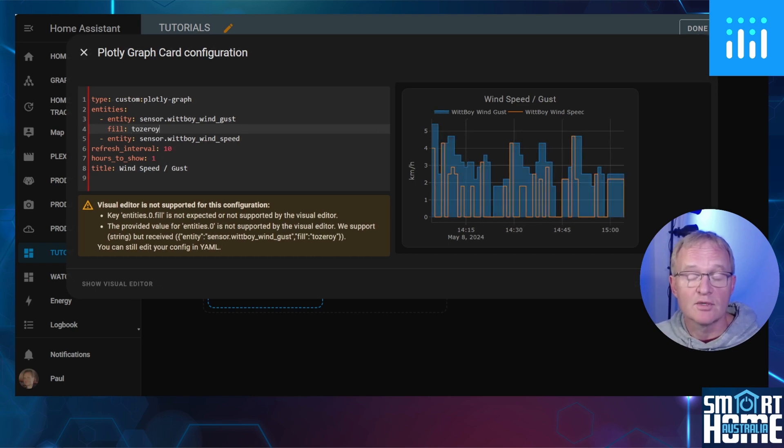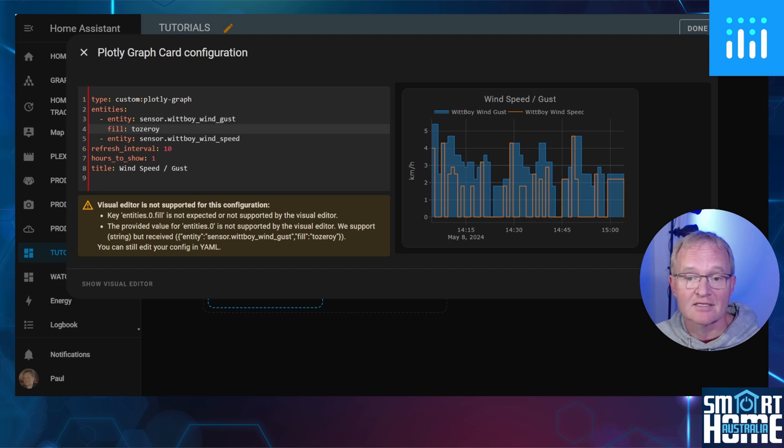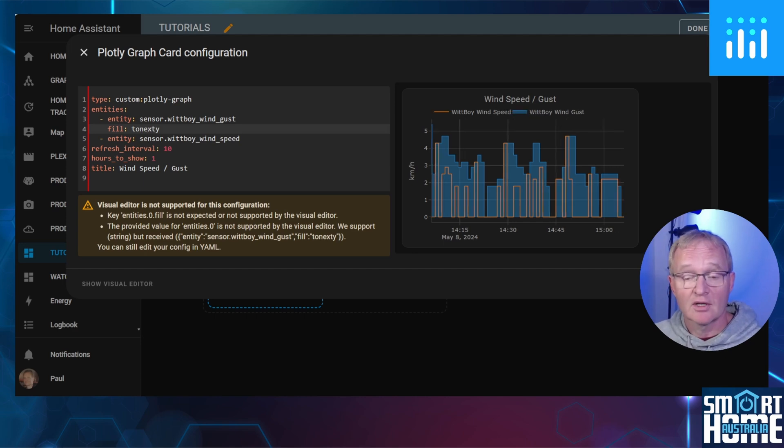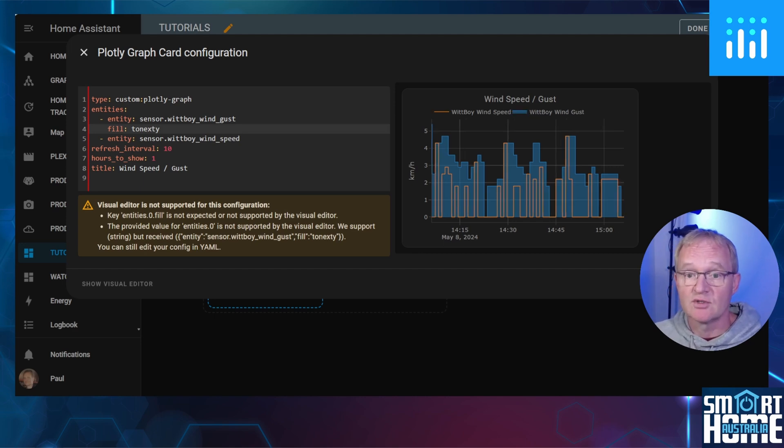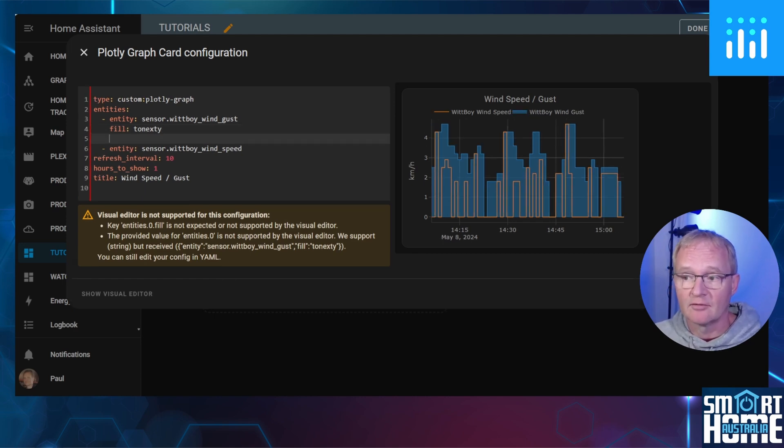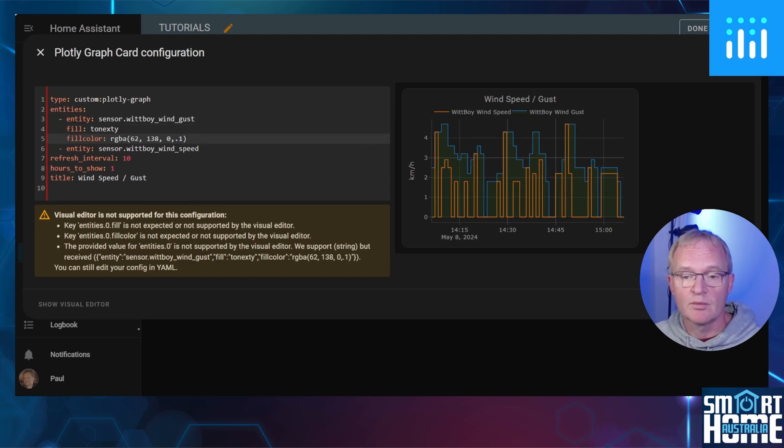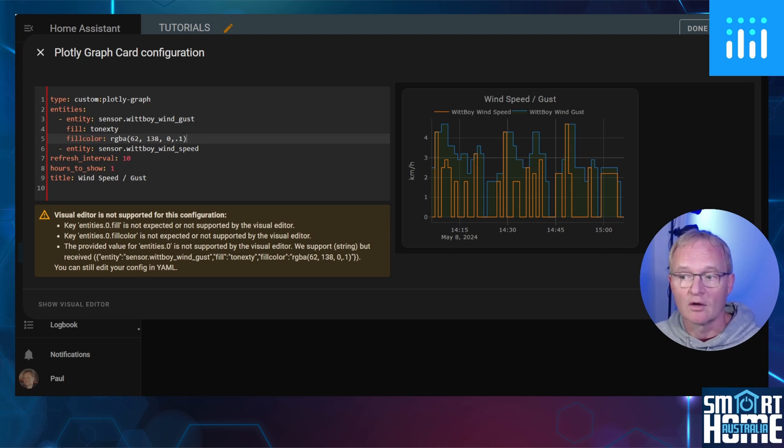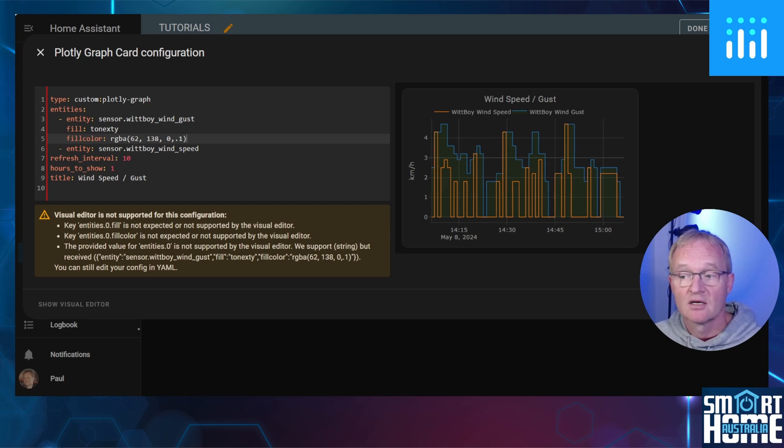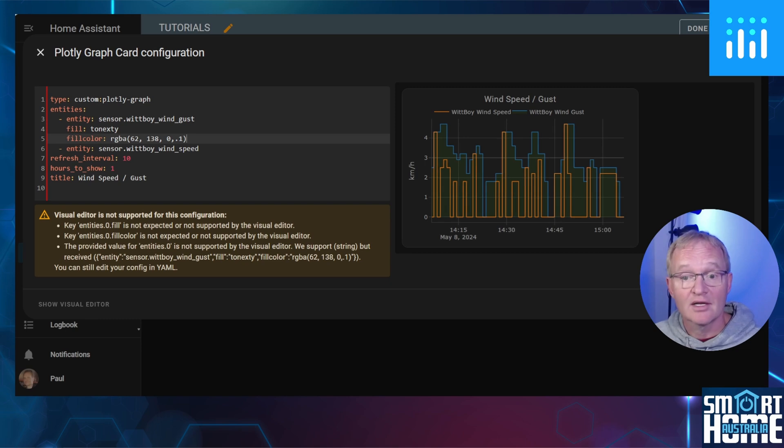After the fill, we have two different options. One is tozeroy, and the next is tonexty. Tozeroy will fill between the entity line and the Y-axis. Now, if we'd like to change the color of the fill, we need to insert another line. For this, we'll be using the attribute of fillcolor with a colon space and using the RGBA attribute.